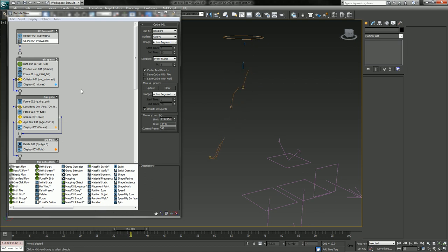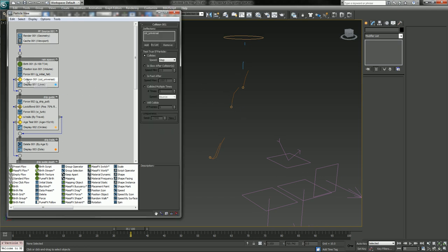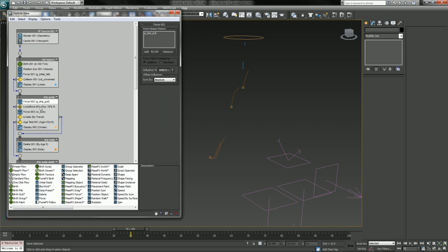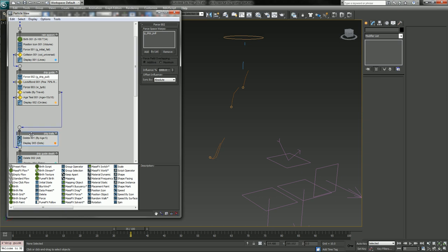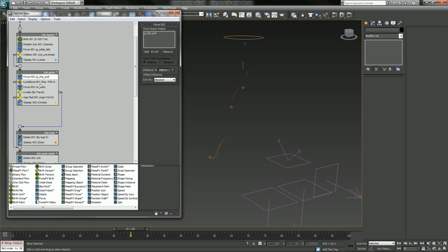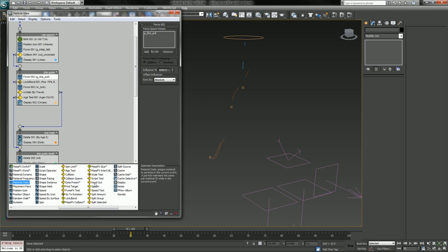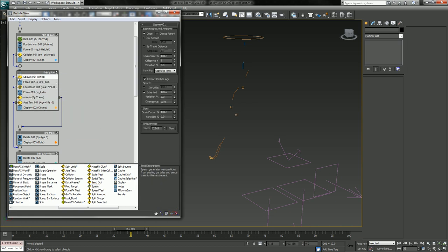Okay good. So right when the particle collides with our geo—that's our collision here—and it goes to our drip guide event. Let's add spawn. We wanted to spawn from there also, not just our guiding particles which are these orange guys here.